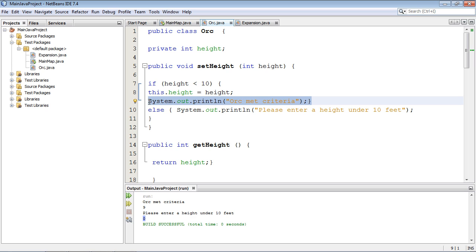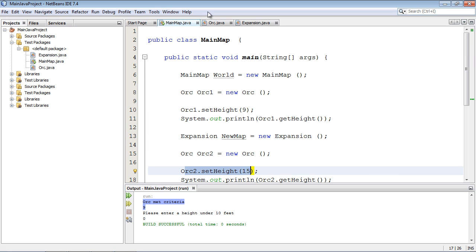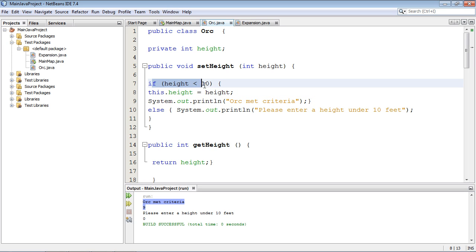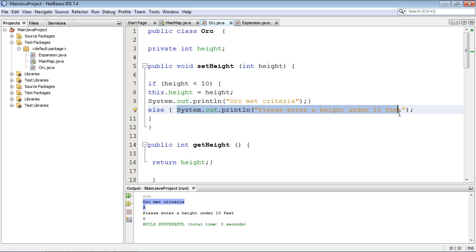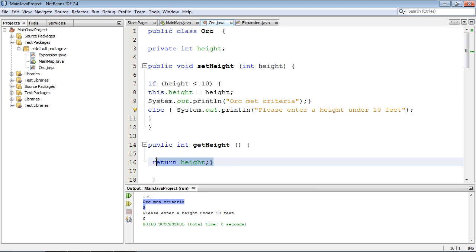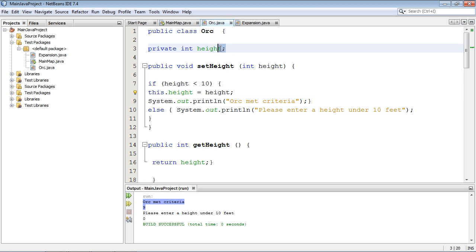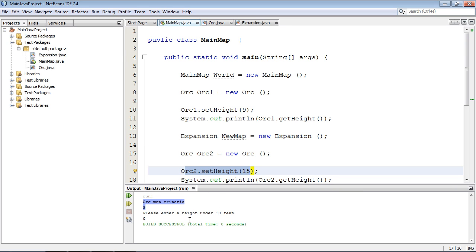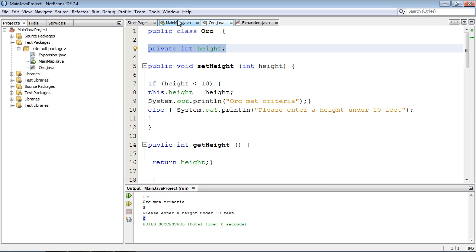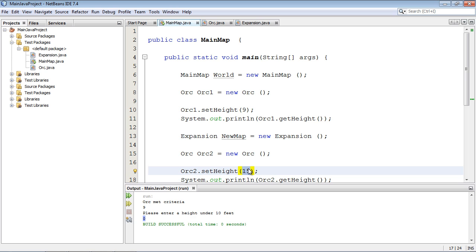The first orc's value was passed in, matched the condition, got assigned, and we got the success output. The second orc's value did not match the condition — it broke to the else and printed the error. The getHeight() call returned zero because when a variable is initialized but never assigned a value, it defaults to null or zero. After correcting to eight feet, everything works fine.